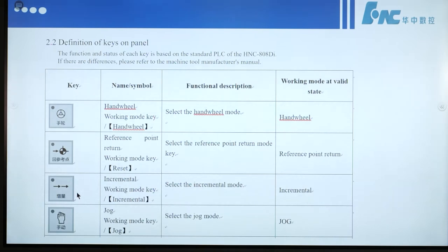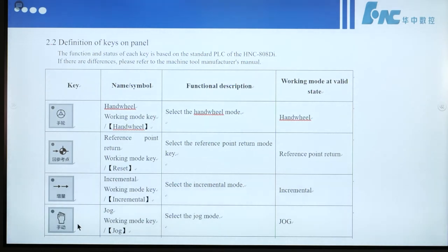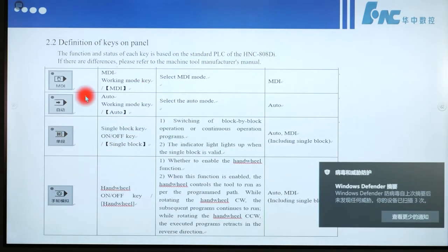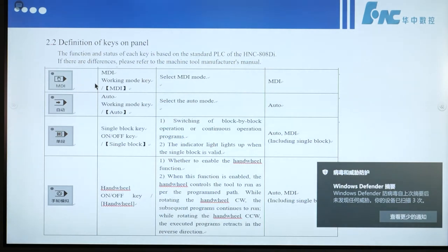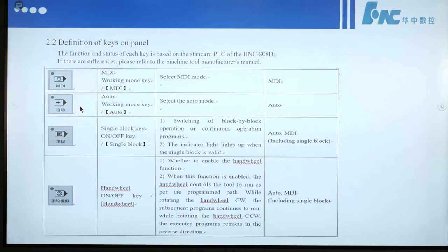This button means increment working mode — select the increment working mode. If we press this button, it means jog — select the jog mode, so we can control the axis with jog working mode. This button is called MDI mode — press it to select MDI mode. This button is called Auto working mode — select the auto mode.